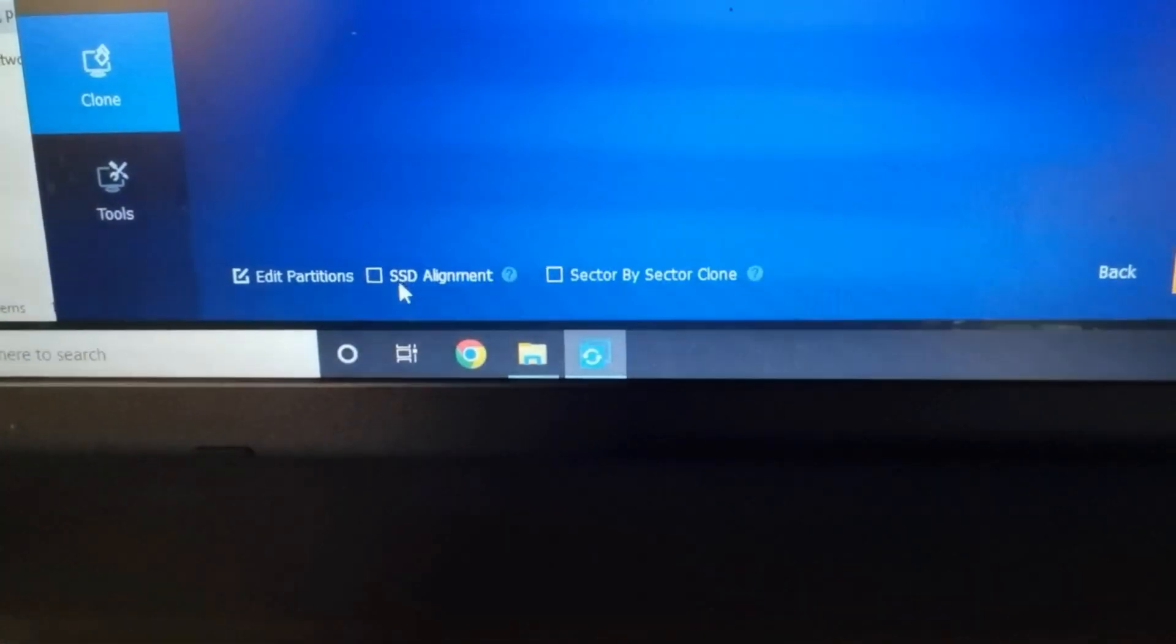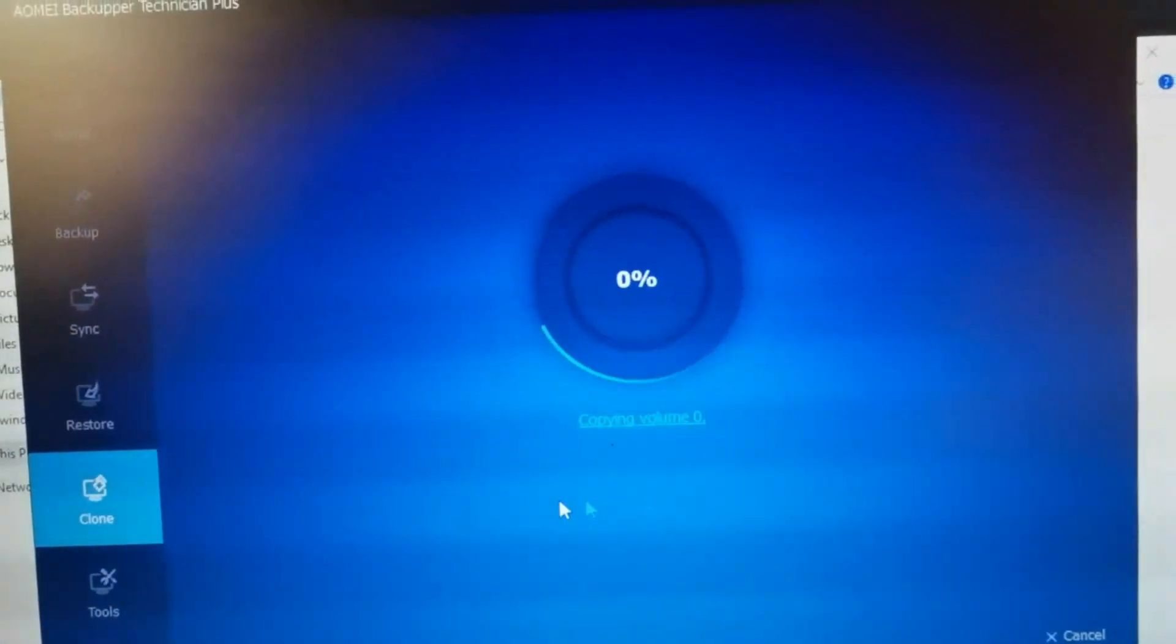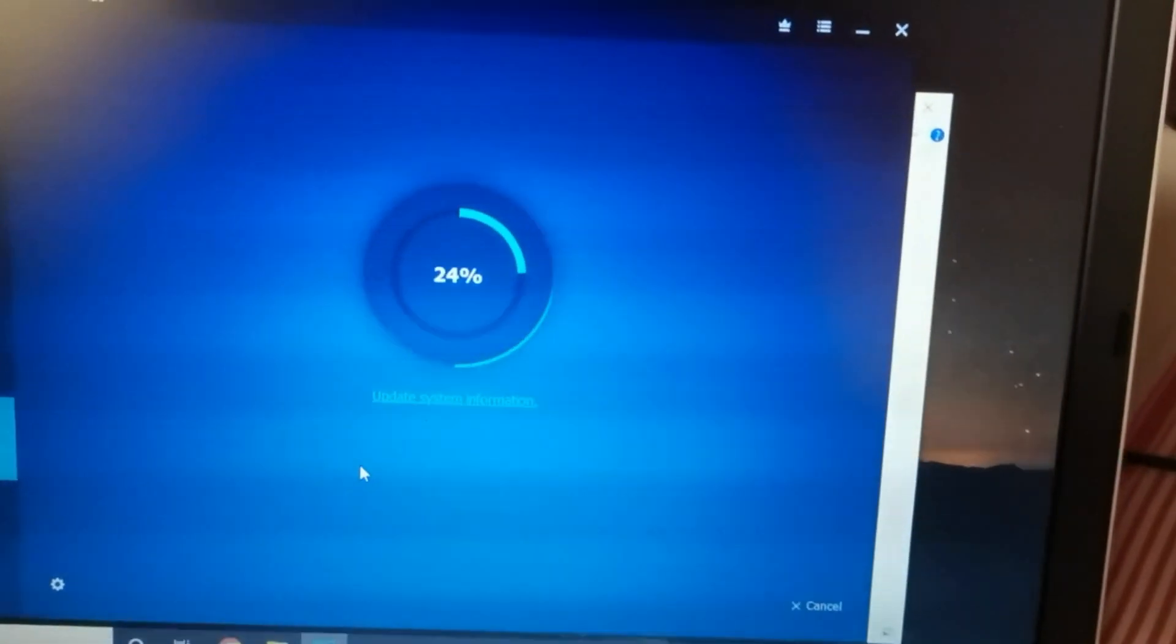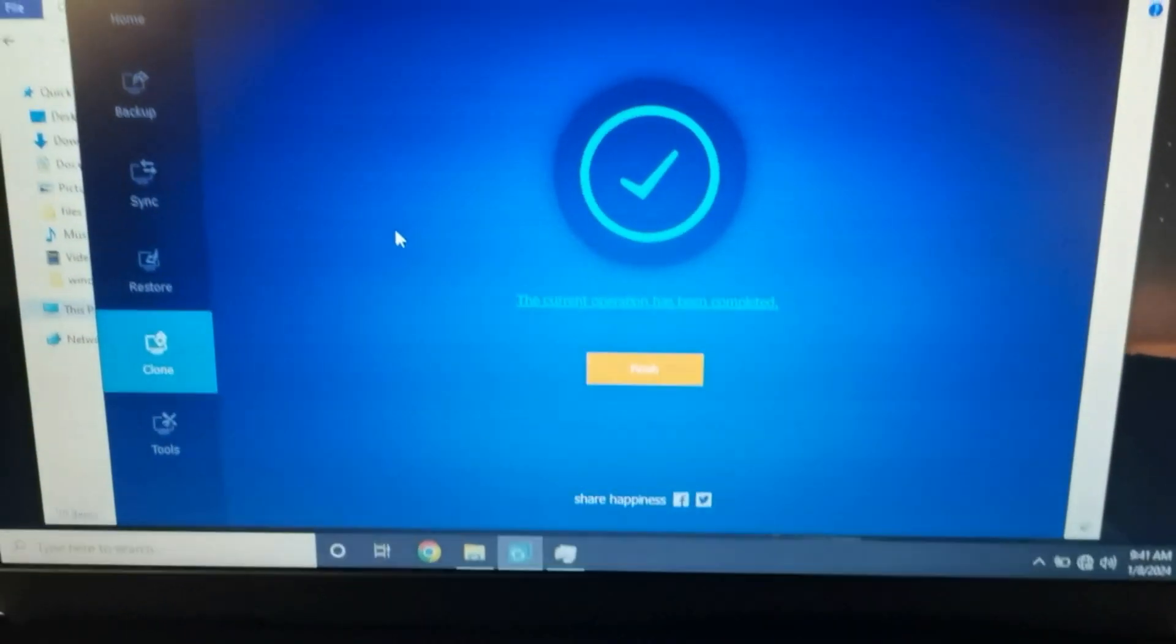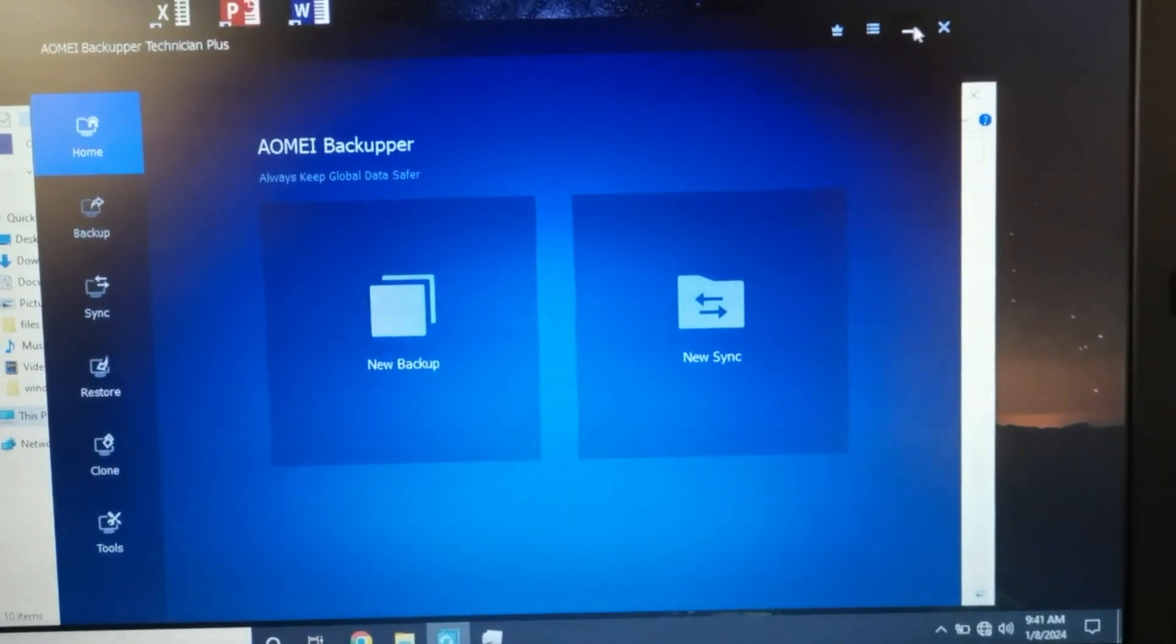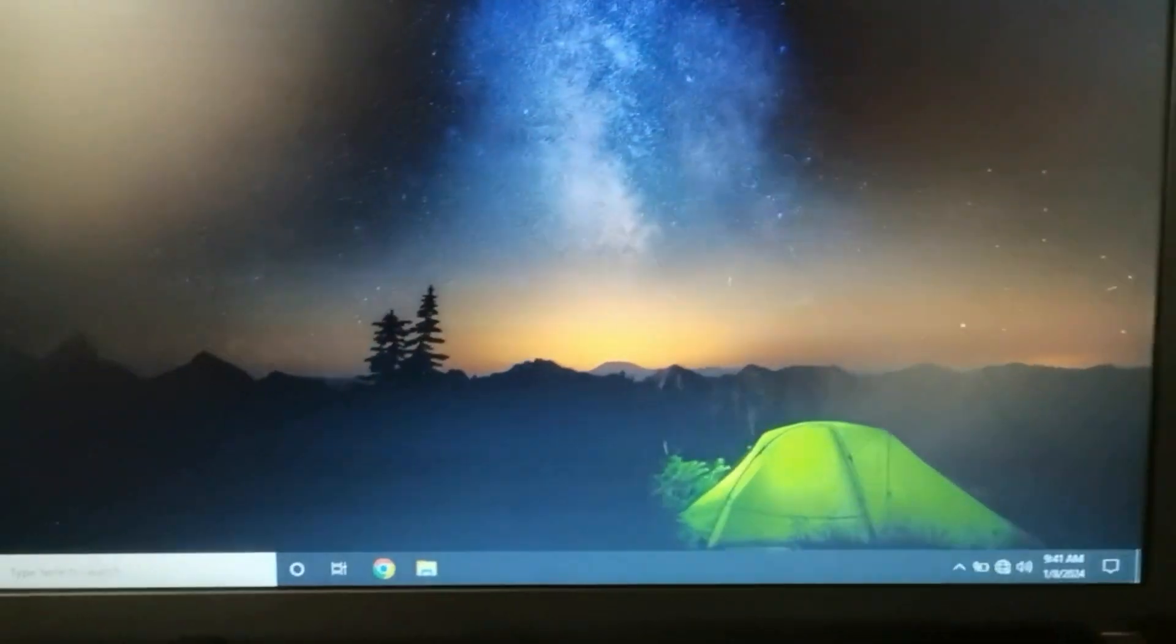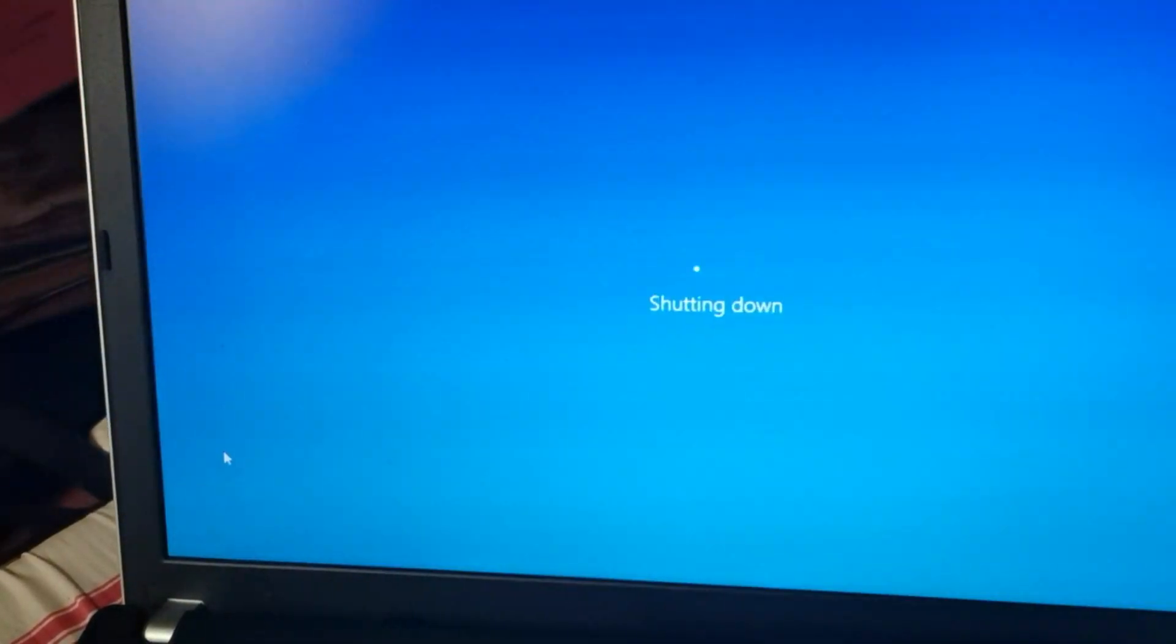And tick the SSD alignment. And start cloning. Then you will wait to finish this process. After we finish the process, let's click finish. Close. And we shut down the laptop.